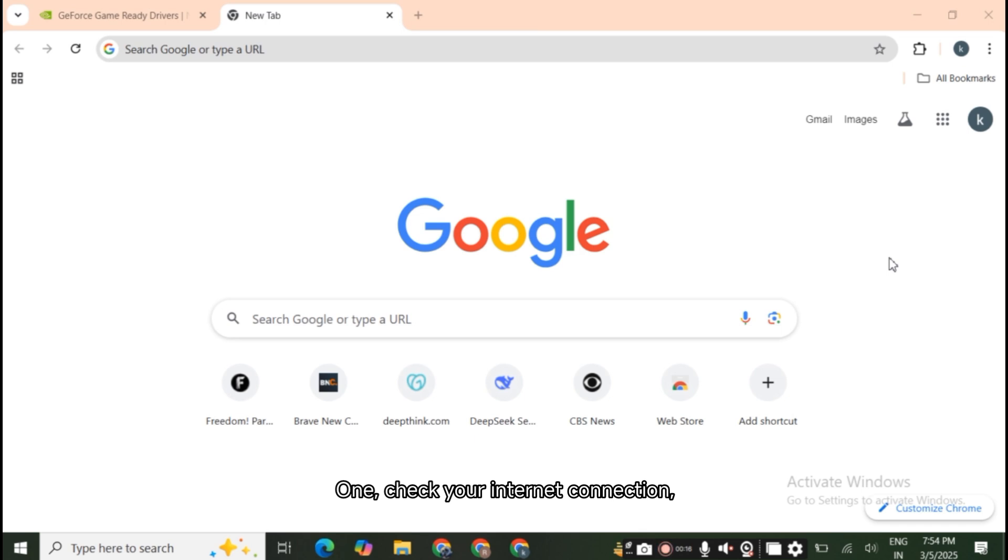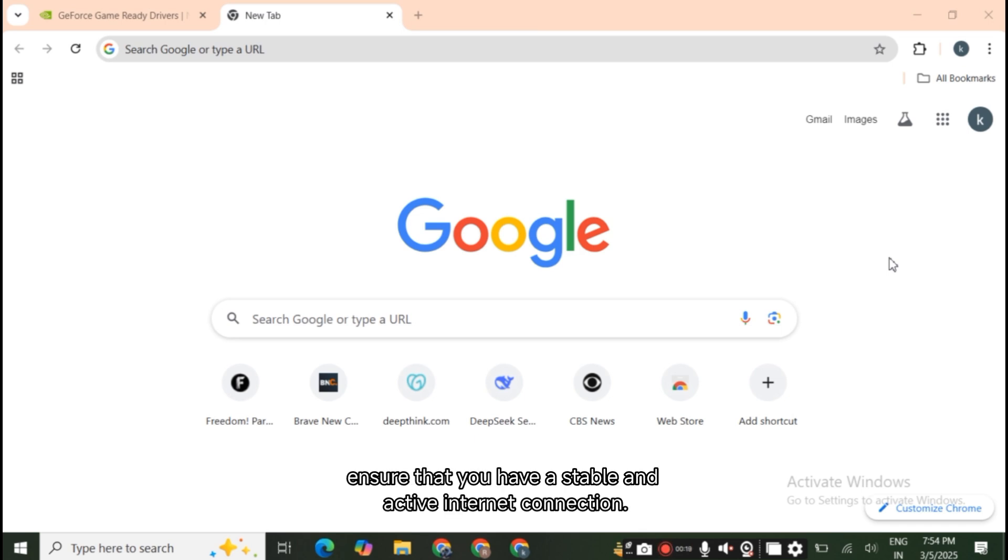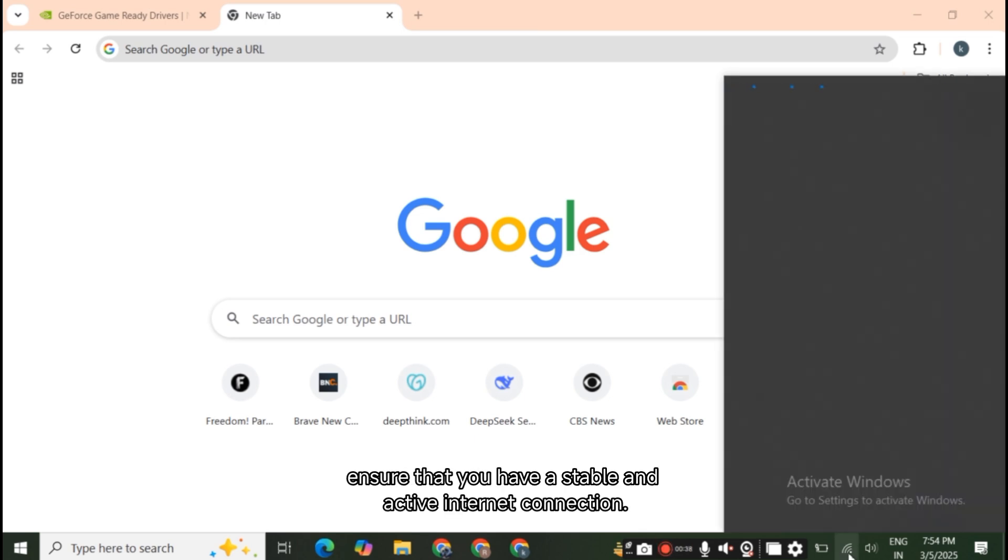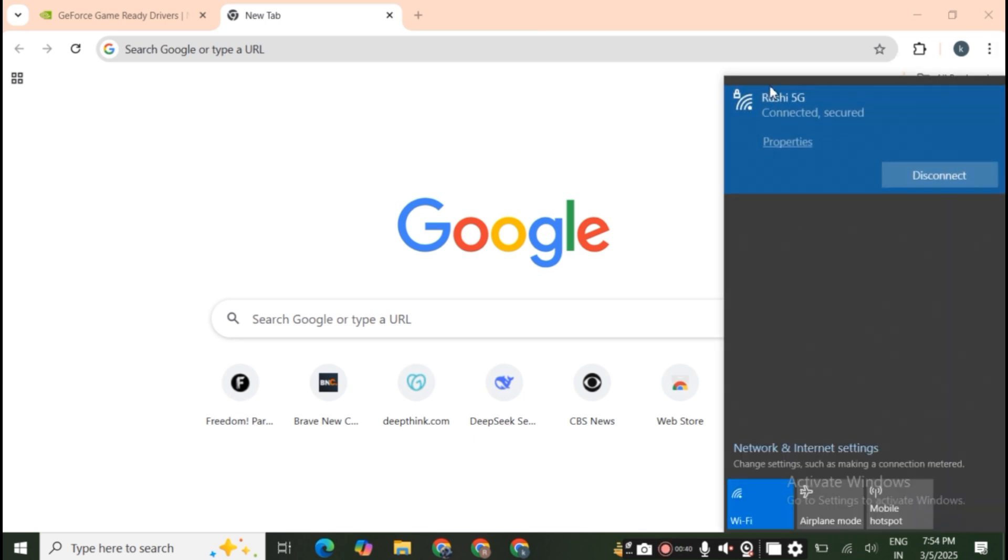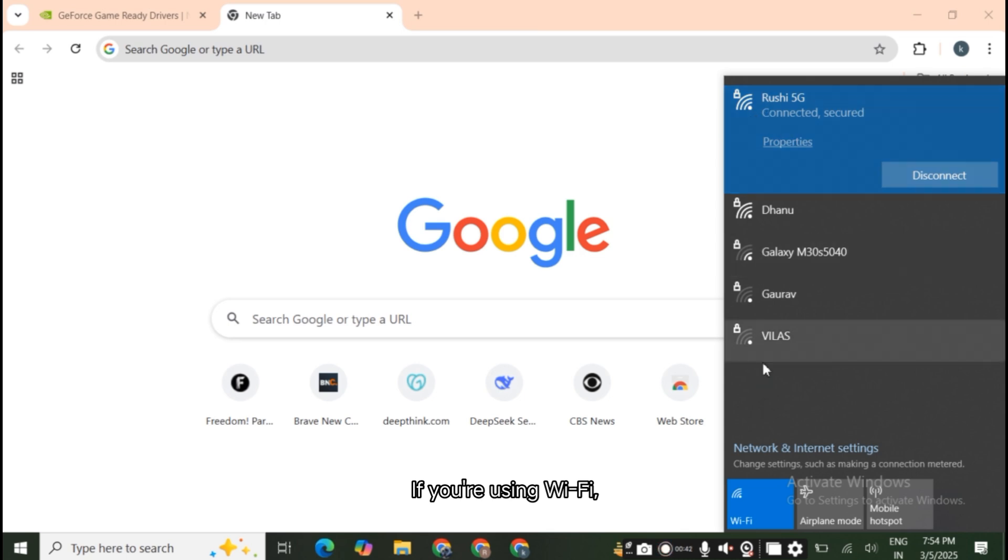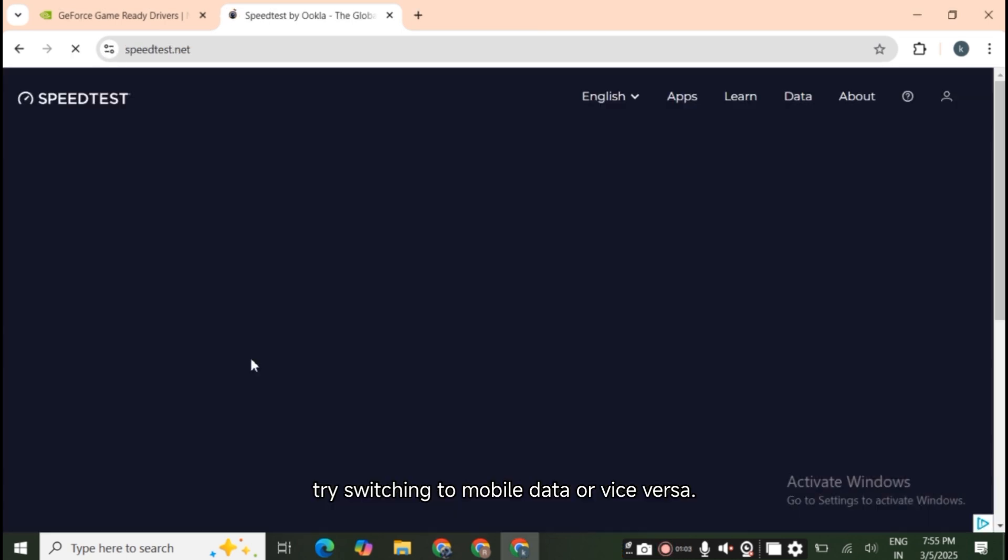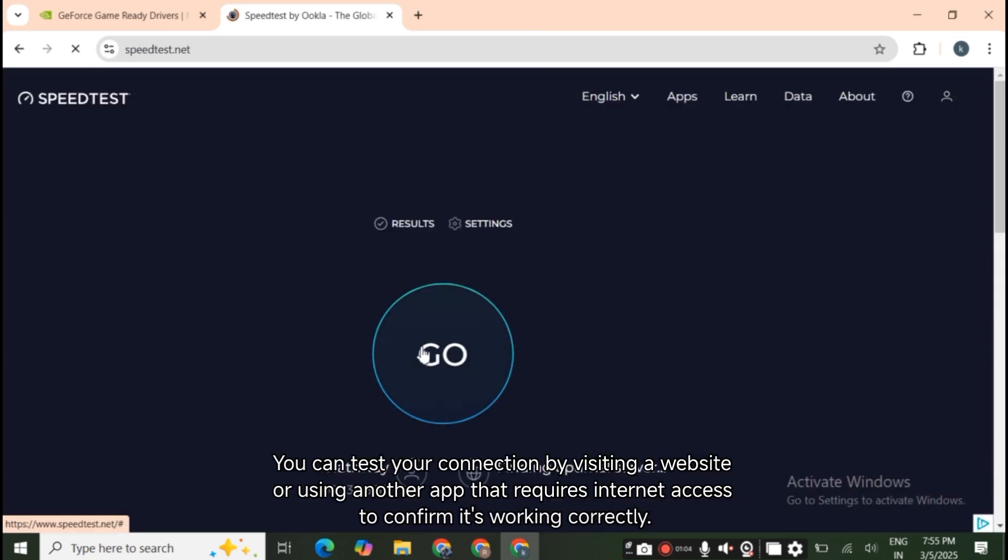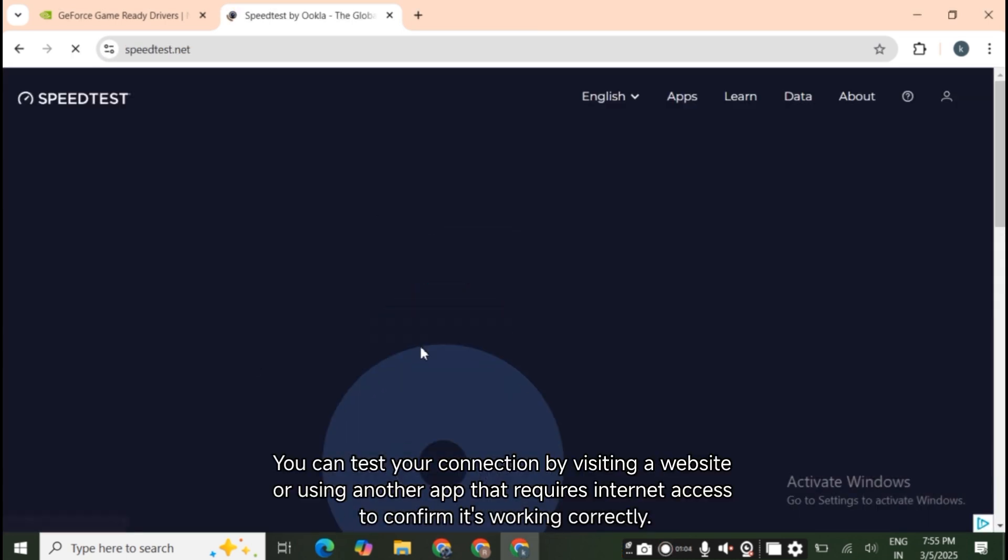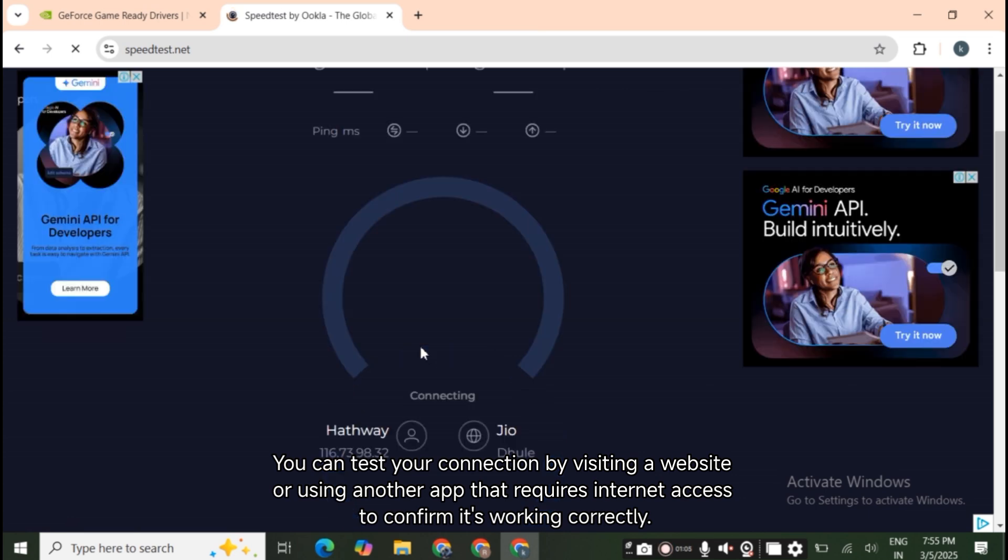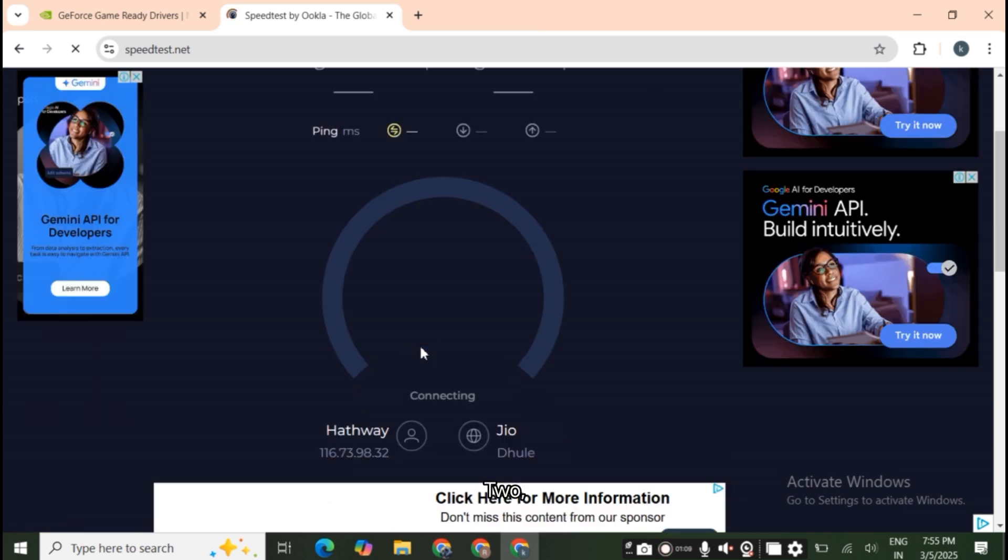Check your internet connection. Ensure that you have a stable and active internet connection. If you're using Wi-Fi, try switching to mobile data or vice versa. You can test your connection by visiting a website or using another app that requires internet access to confirm it's working correctly.